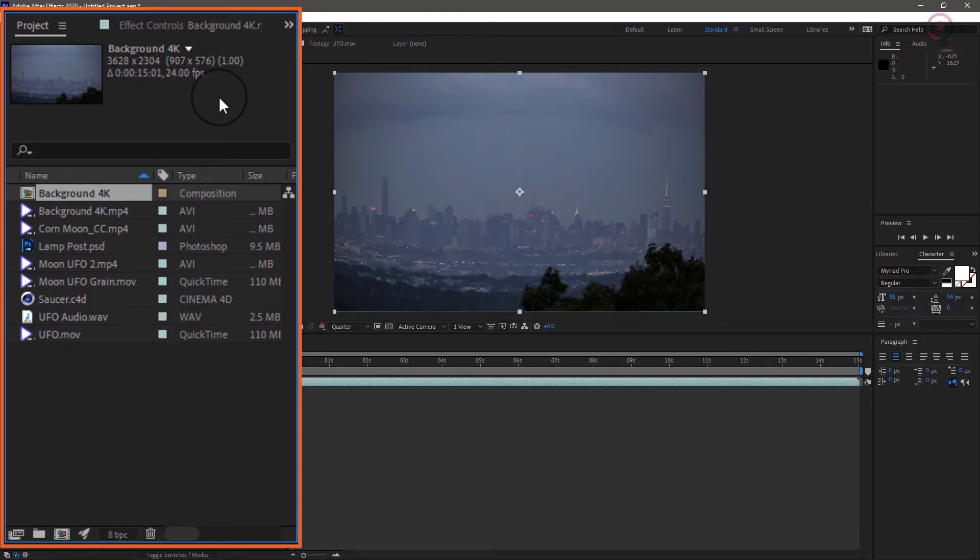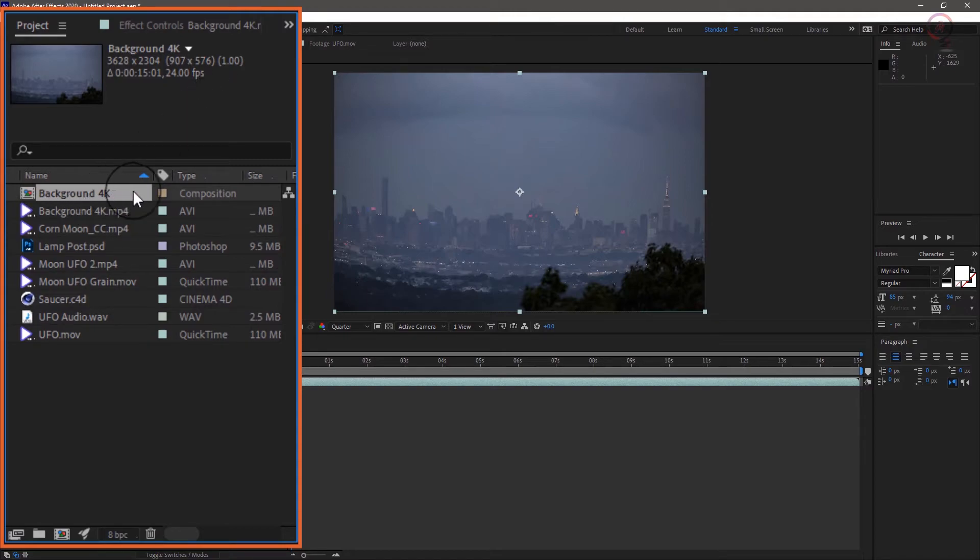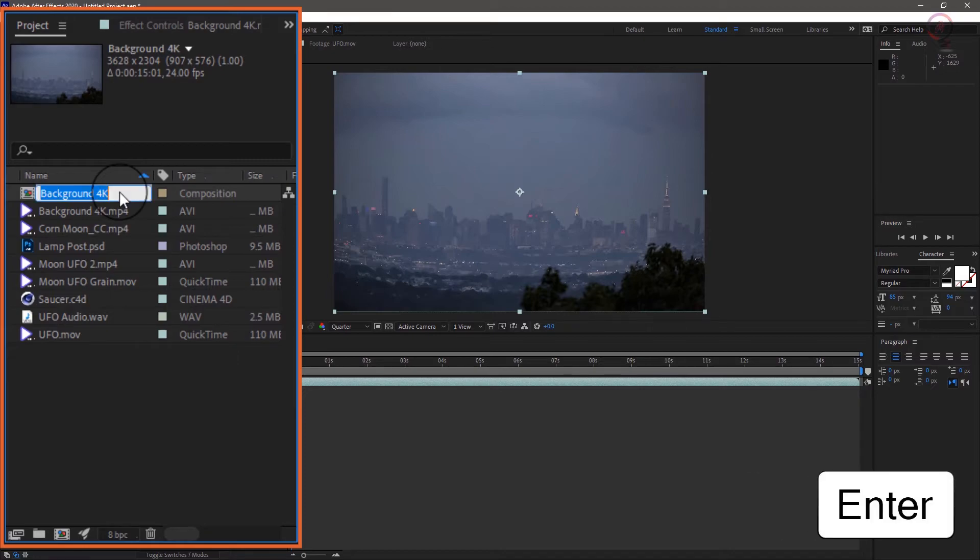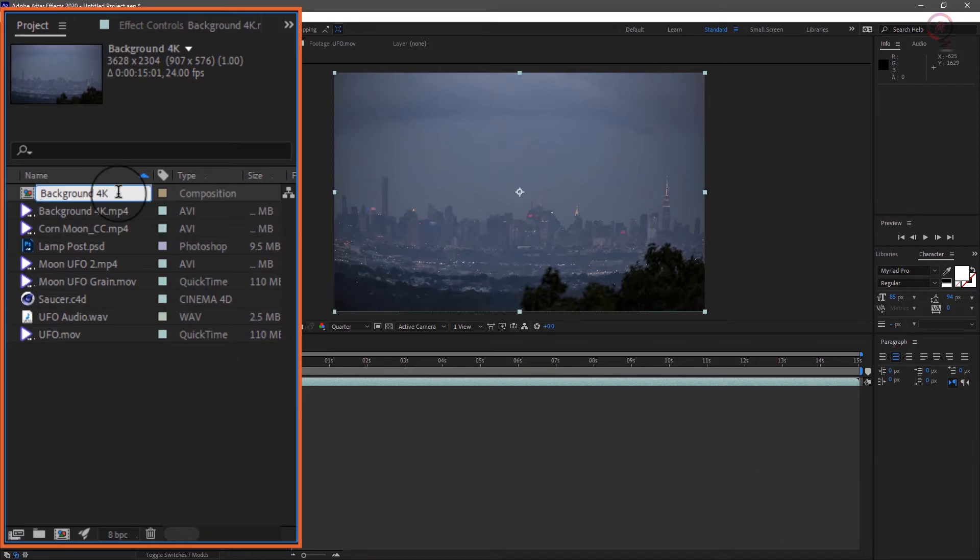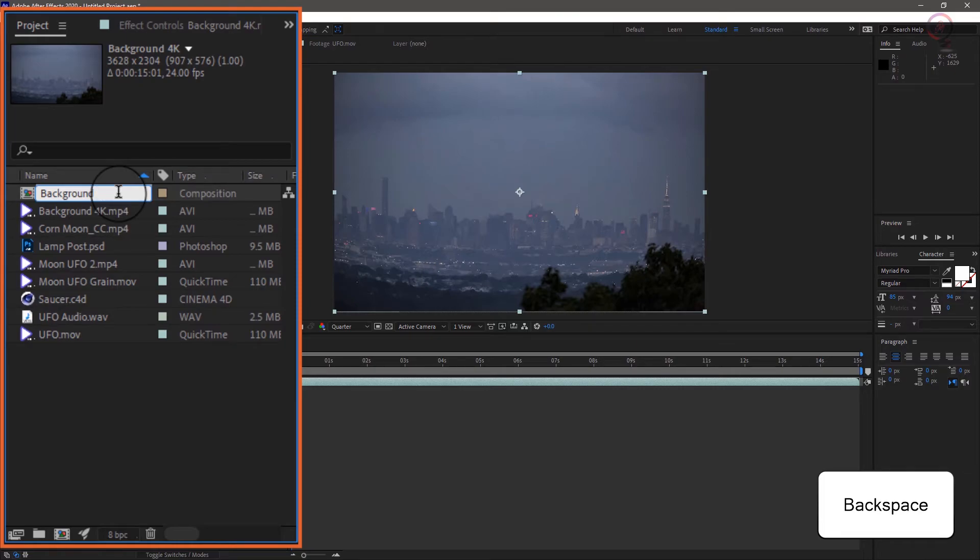If we want to rename the comp so it's more distinctive in the project panel, we can select it, press enter on the keyboard and edit it. Or you can right click on it and choose rename. In my case, I'll get rid of the 4K at the end.